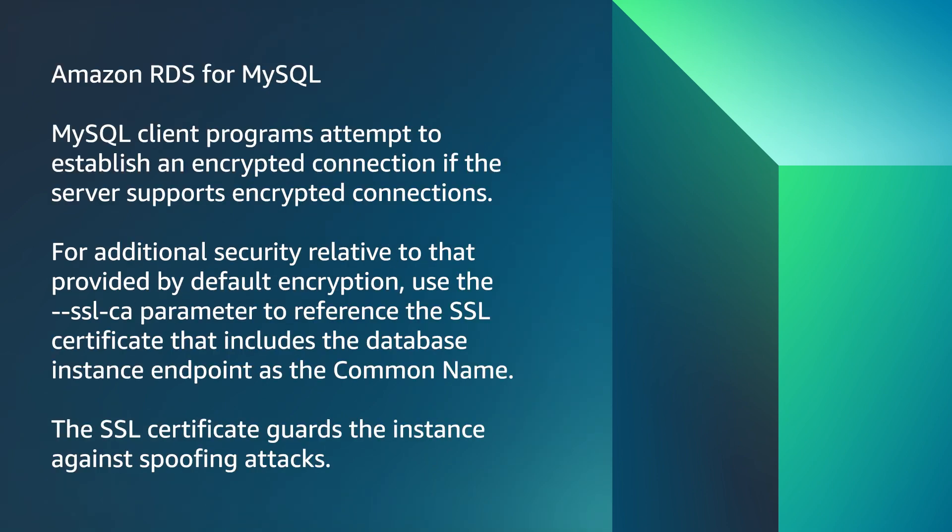Amazon RDS for MySQL. MySQL client programs attempt to establish an encrypted connection if the server supports encrypted connections. For additional security relative to that provided by default encryption,